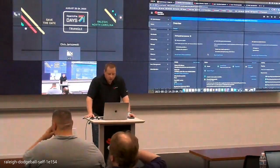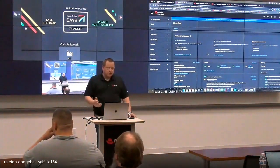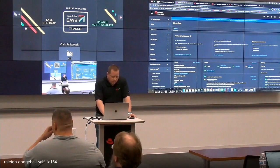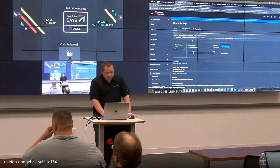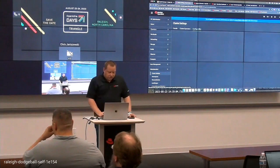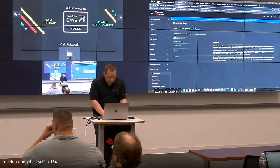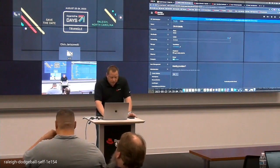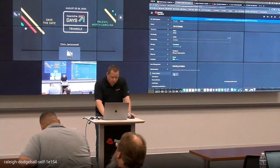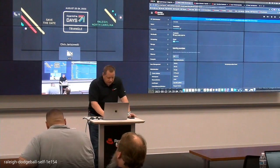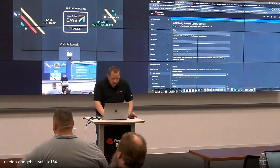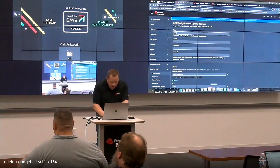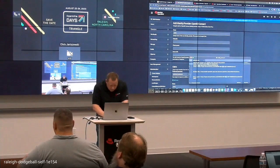So log into OpenShift. We're going to go down here to administration and go to the cluster settings, then go over to configuration. What we're going to configure is the OAuth. By default there are no identity providers listed. So we're going to go ahead and add one and select OpenID Connect. I'm going to name it Azure. The client ID — copy that.